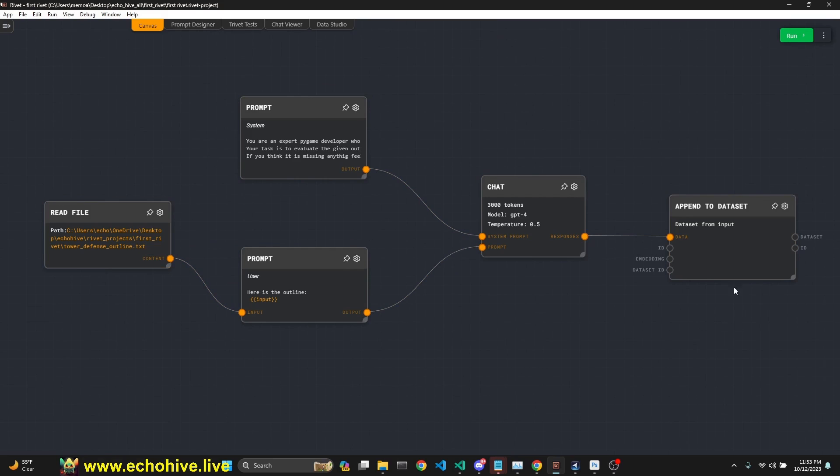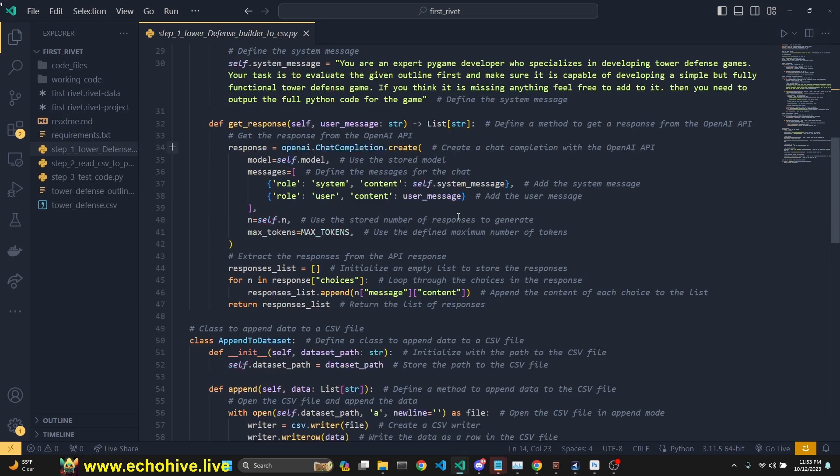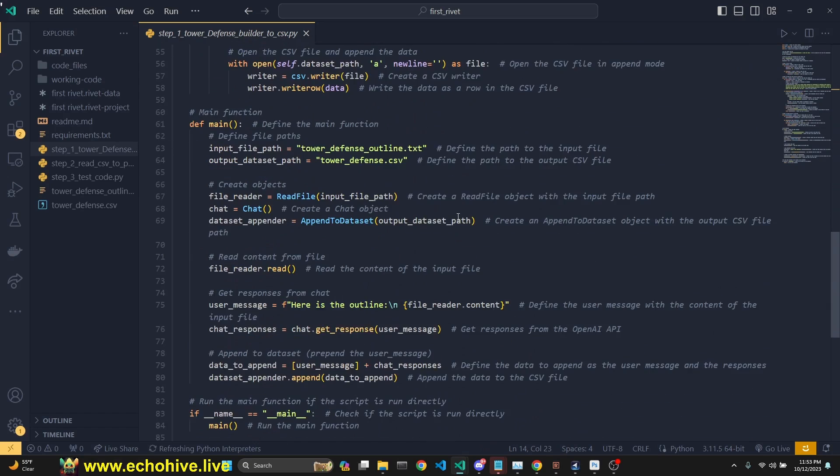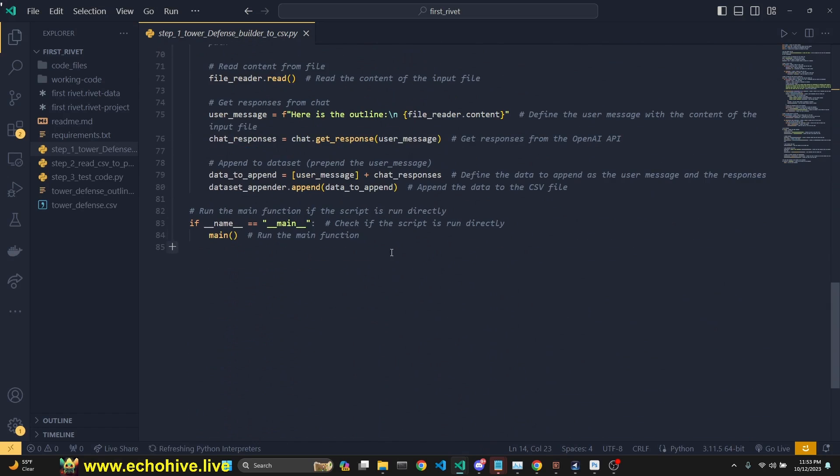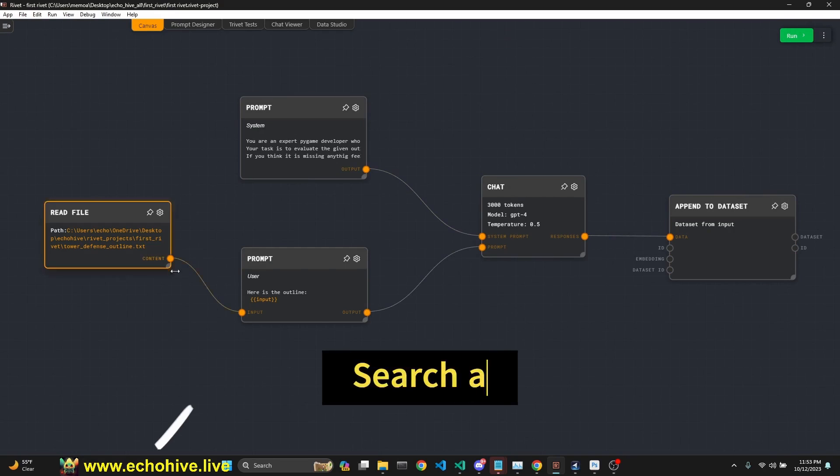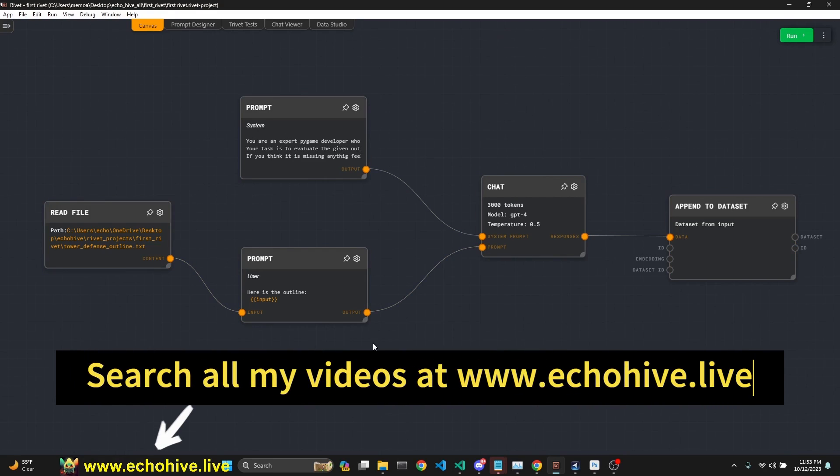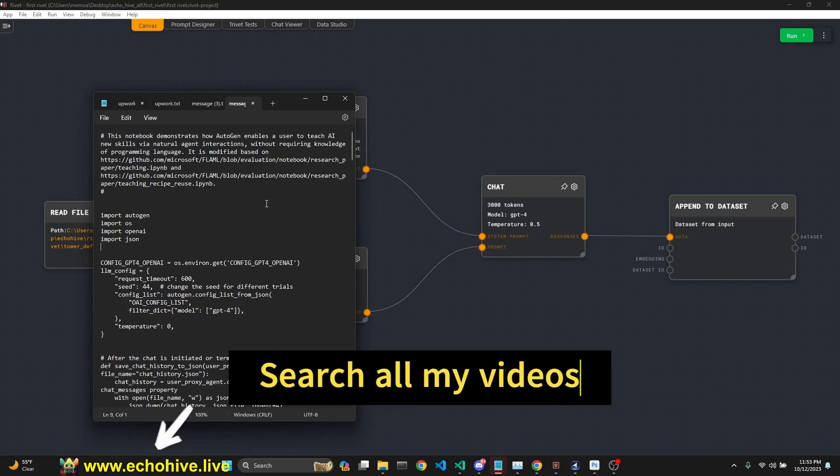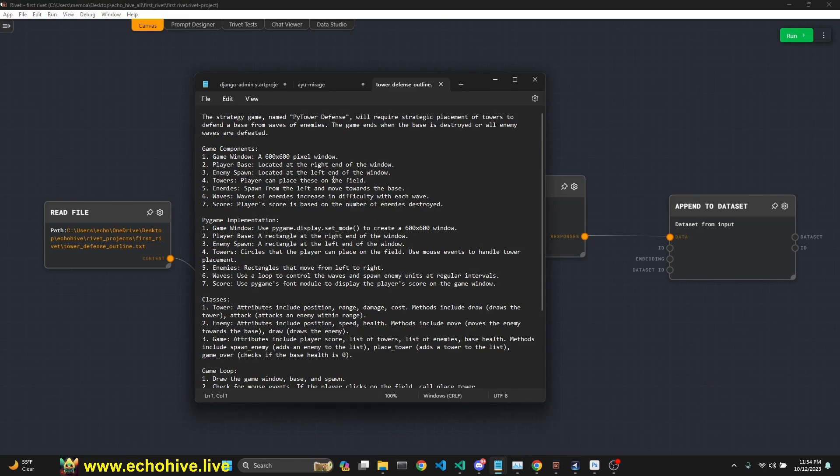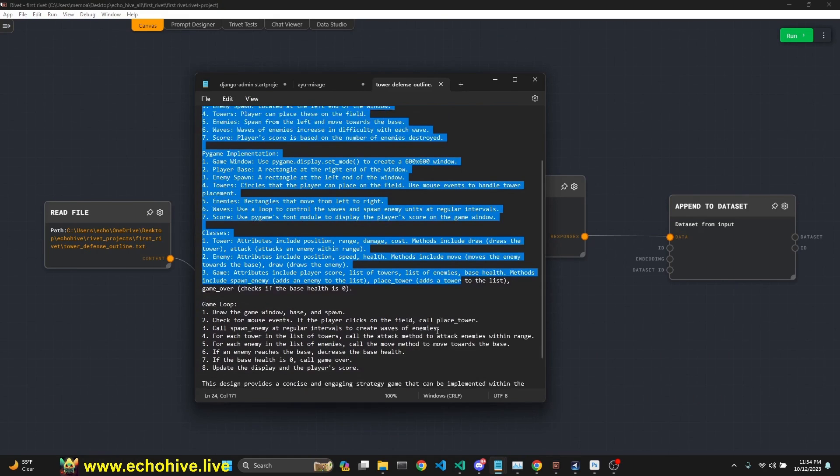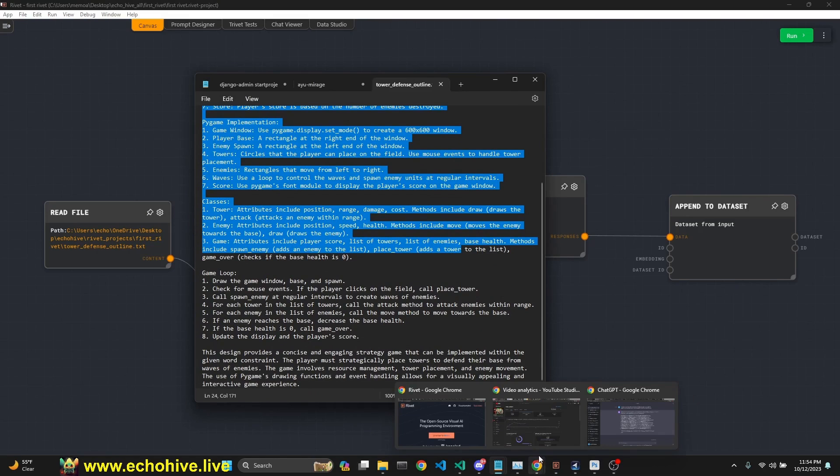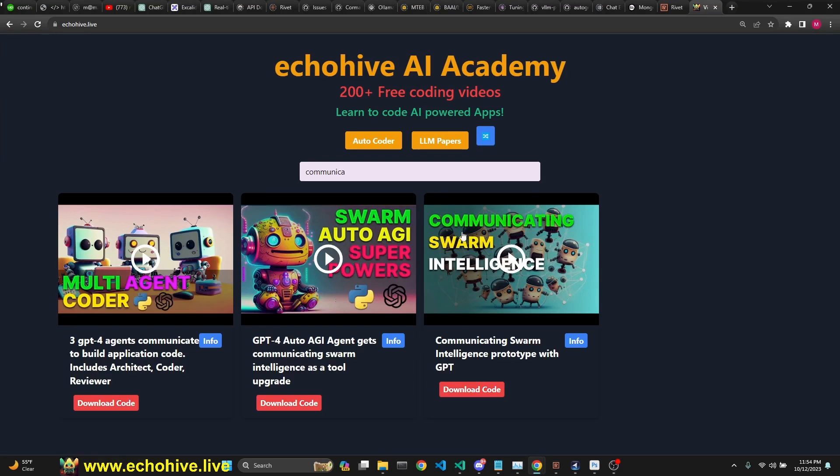We're going to take a look at this program that I built, which I also have the Python code for. We're going to review both of them. We'll also look at how we can install Rivet. And I'm going to give you a quick crash course on it. What this program does is it takes in this strategy, tower defense game strategy, the game description, which I created using the communicating swarm intelligence code that I showcase in the communicating swarm intelligence video.